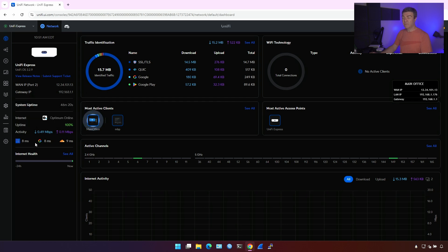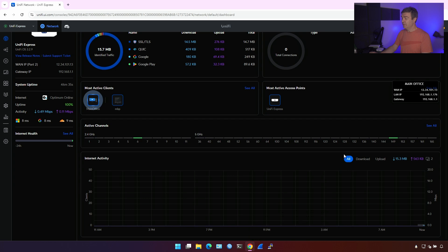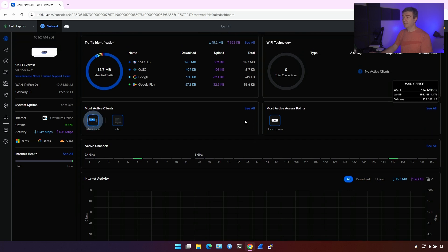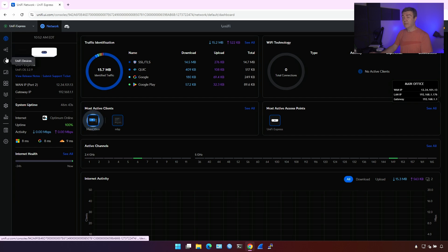We also have the delay information towards the famous sites. For example, Microsoft, Google, Cloudflare, and we have internet health. Here we also have the internet activity. You can switch it back. Once you have some data, because you start using it, you have more and more data.